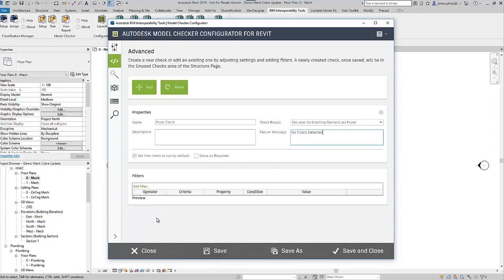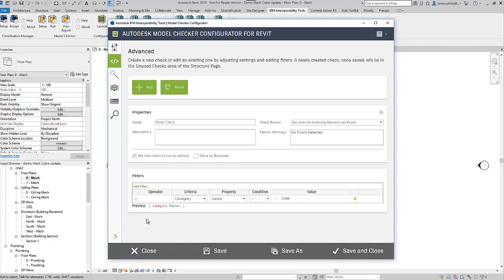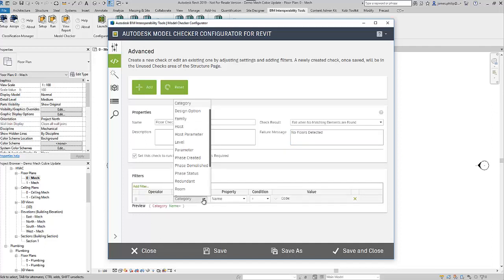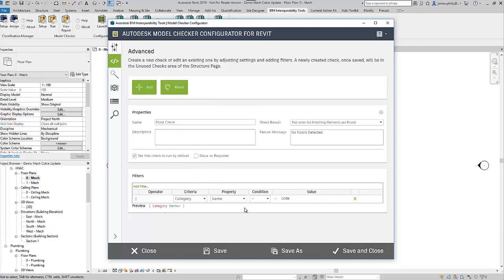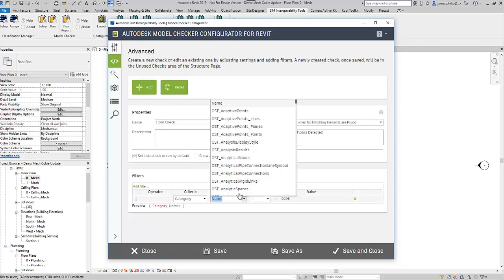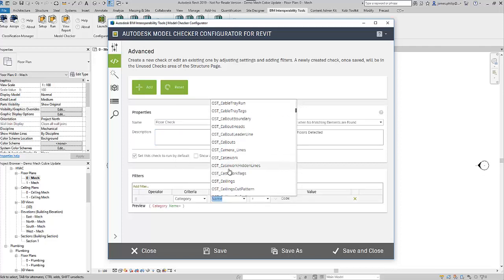Then we need to add the information here, so we're going to add a filter. The category is going to be floors, and then we choose the object type, scrolling down until we find floors.